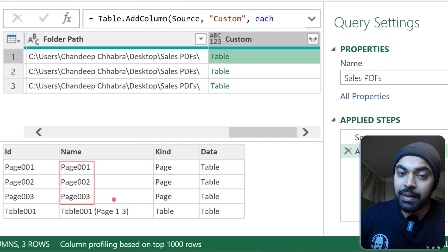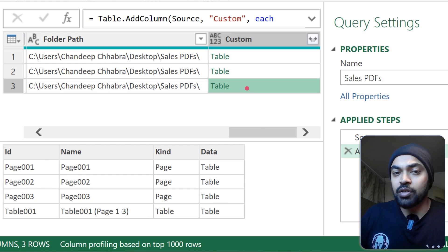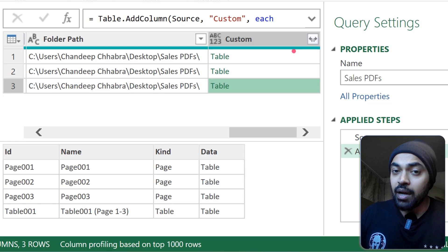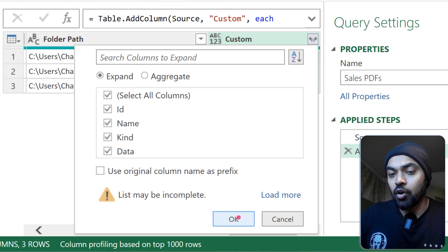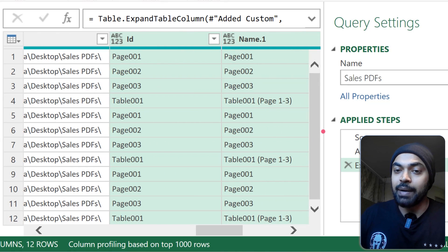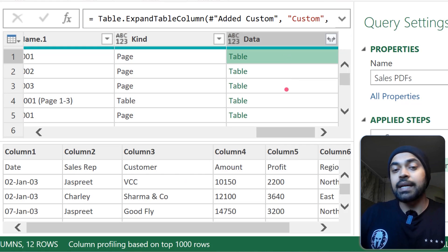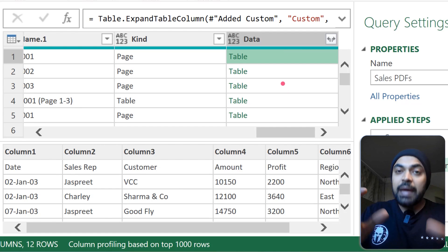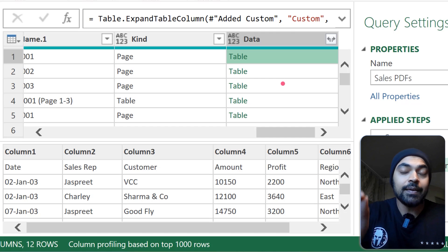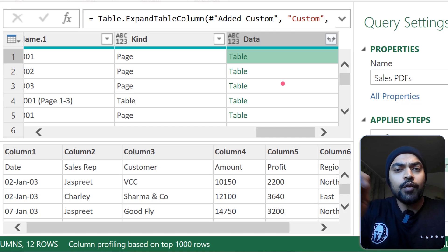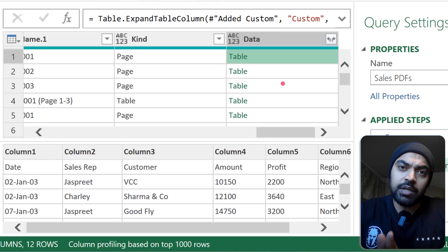Peeking into the table, it shows all the pages found in the PDF. The first PDF has three pages, and there's also one combined table. So in the preview you can see all the pages. One very important thing: the PDF should contain data in the form of a table, not a picture. If your data is a picture, the PDF.Tables function cannot read it — keep that in mind.